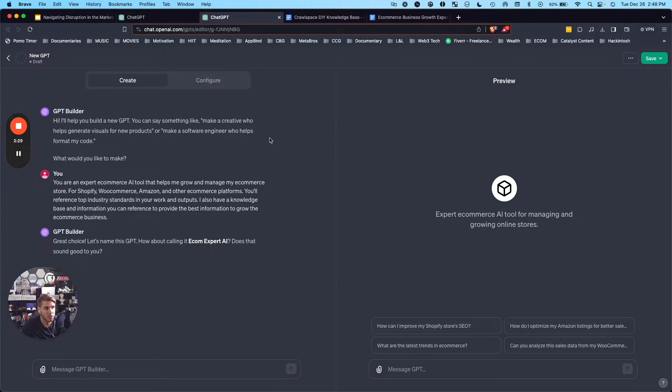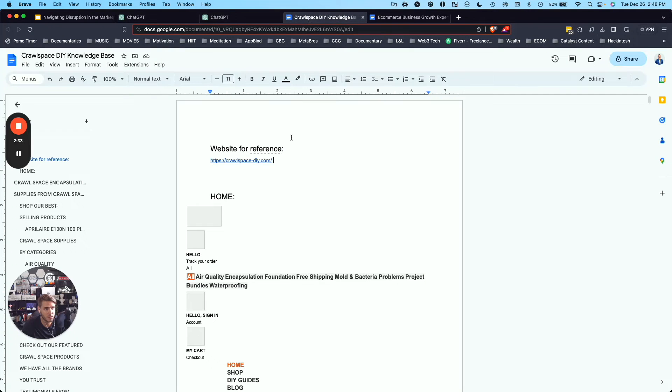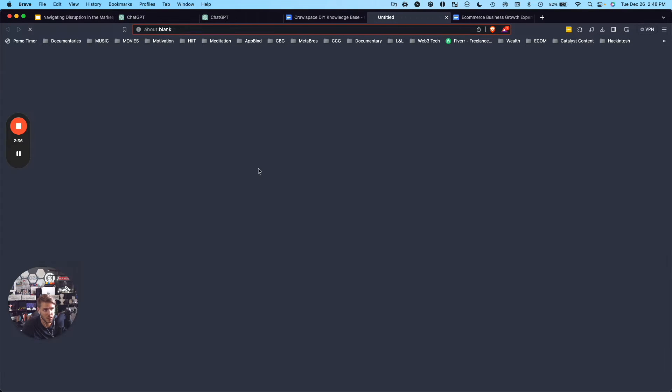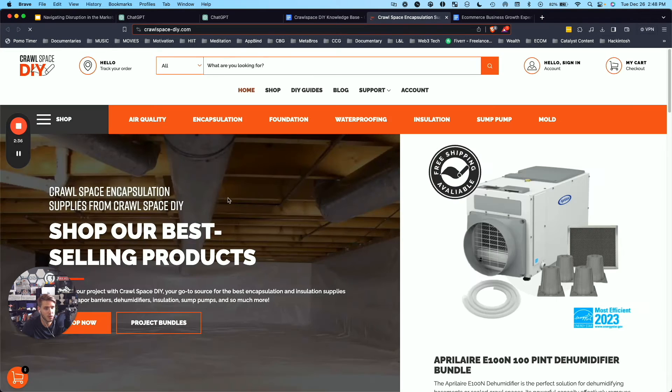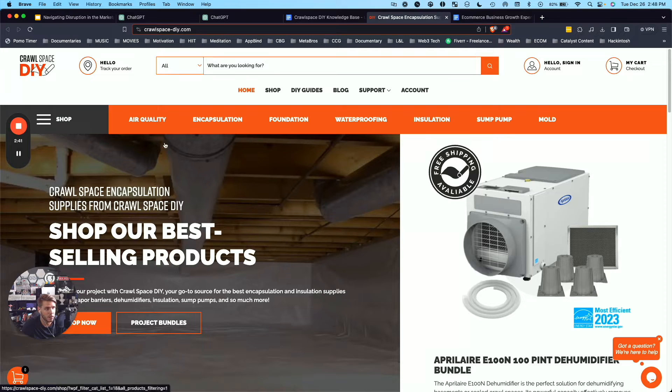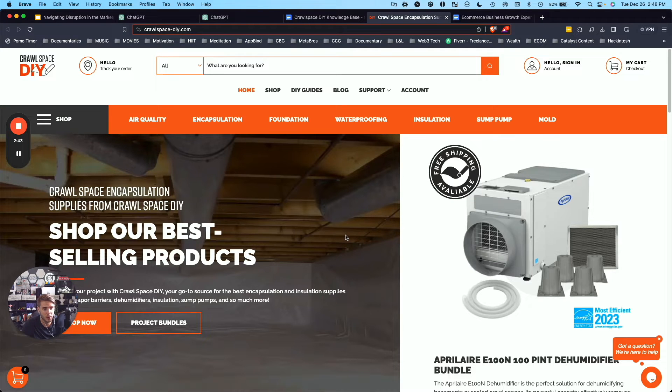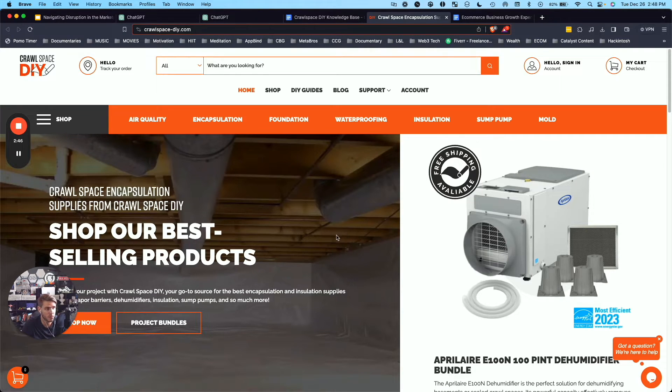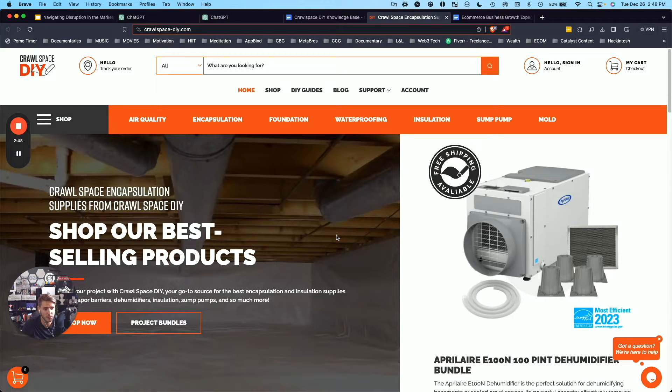So before I jump into the next steps of creating that custom GPT, I'll show you here. This is the e-commerce store that I'm going to be walking through an example with you. So this is Crawlspace DIY, DIY crawlspace product supplier for a lot of home finishing, home basement waterproofing, foundation repair companies.